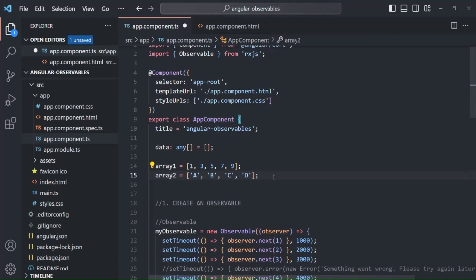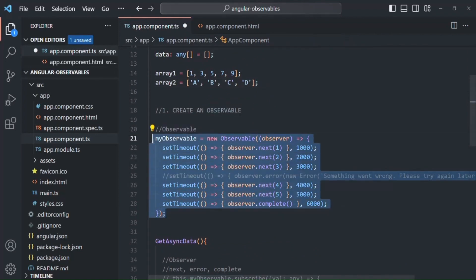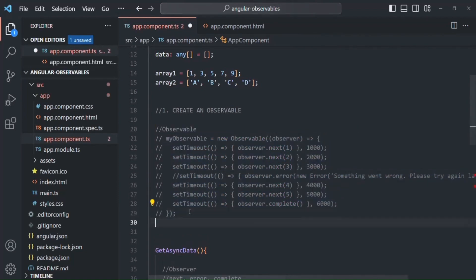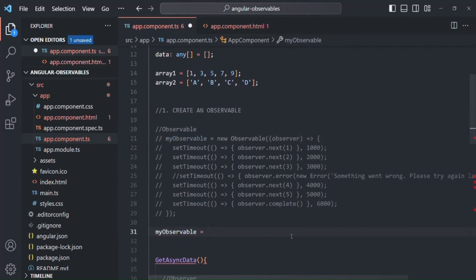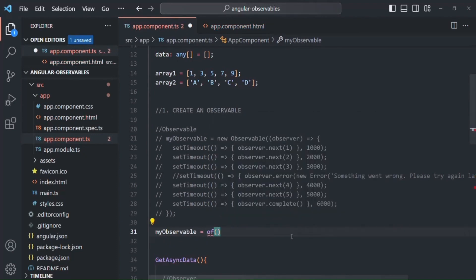Now we are going to use the `of` operator to create an observable. Currently we are creating myObservable using the observable constructor, but let me comment that out. Now we are going to create an observable using the `of` operator. I'll call the observable myObservable, and assign to it the result returned by the `of` operator, which will return an observable.